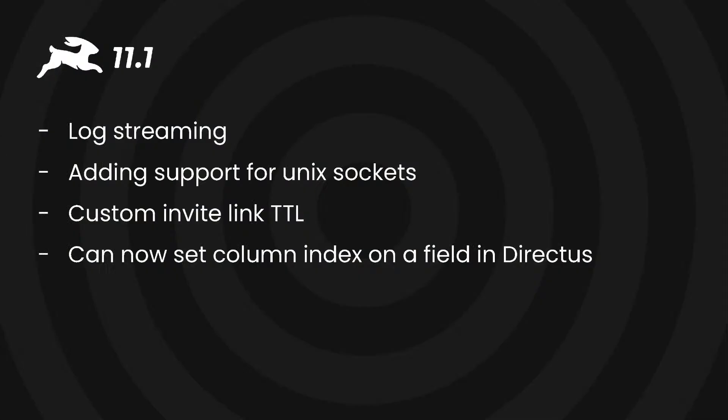In the last month there have also been a couple of smaller releases of Directus before 11.1 and these included some notable new features.